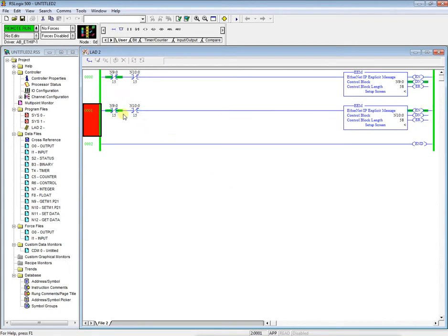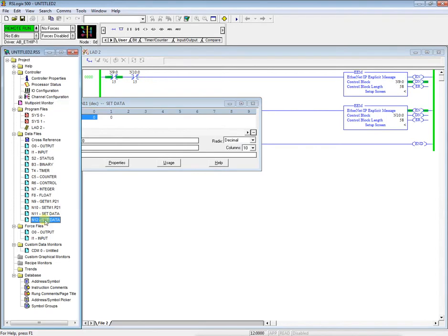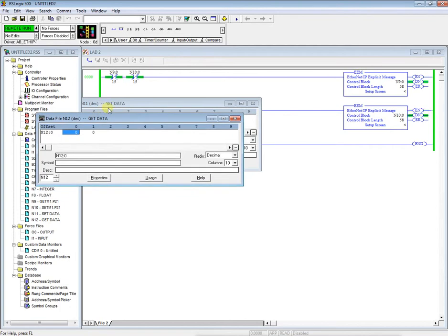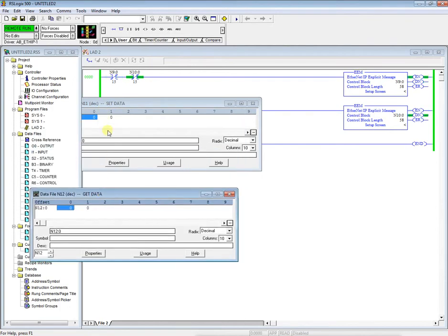Now we can see here where it's flipping back and forth. It's constantly reading those instructions. So we're going to open up our set data and git data. There we go. All right. So we're going to kind of bring this down here.